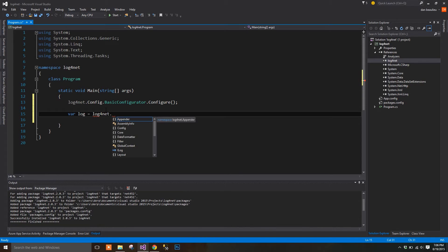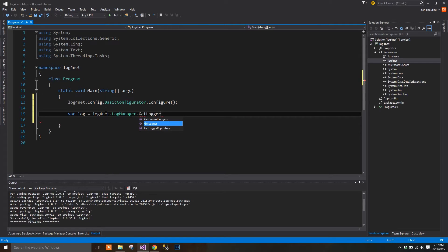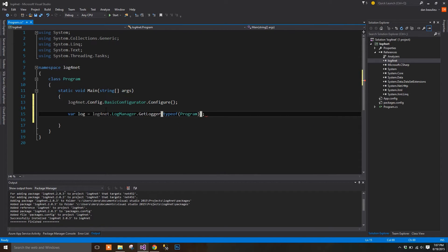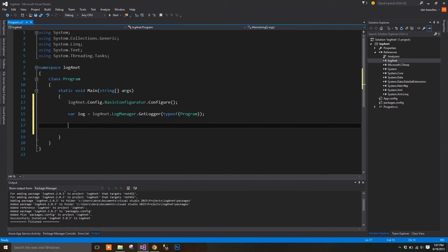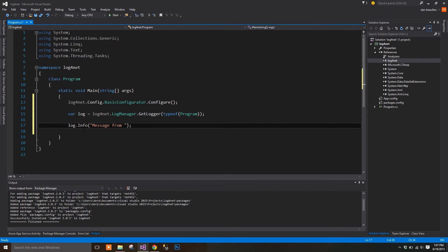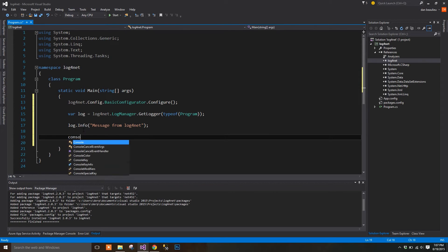Next, we're going to get our logger. In our type of, we're going to choose Program because that's the name of our class. Next, we're going to add our log message, which is simply going to pass a string back to the console. I'll add a ReadLine to keep the console window open.